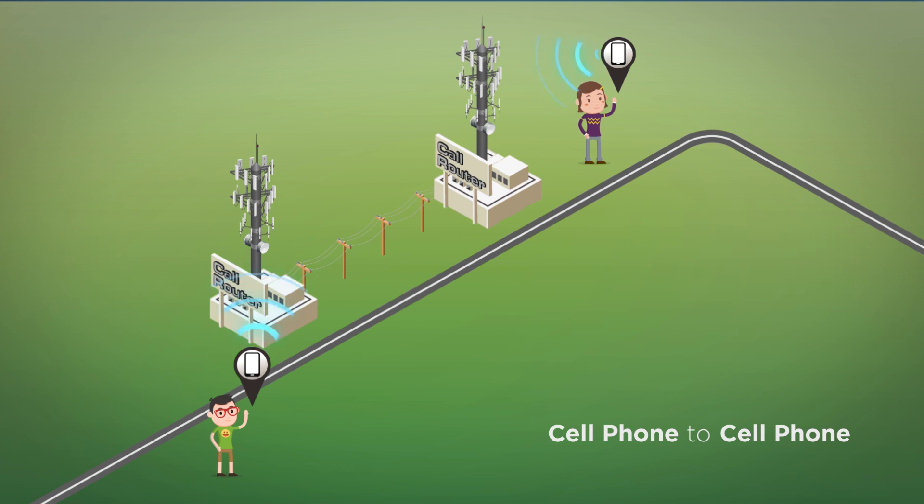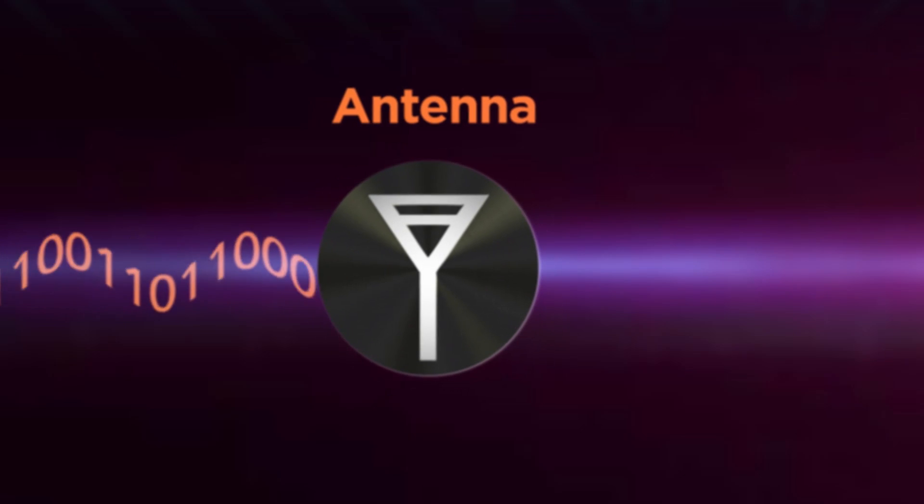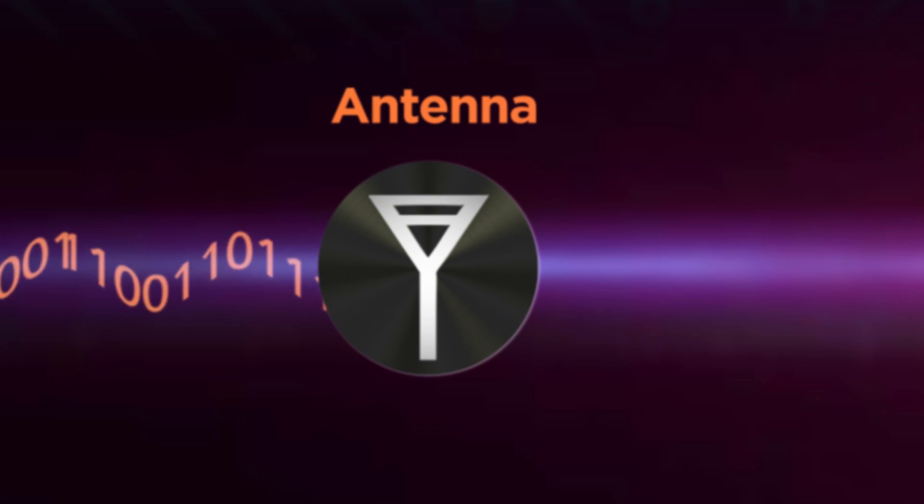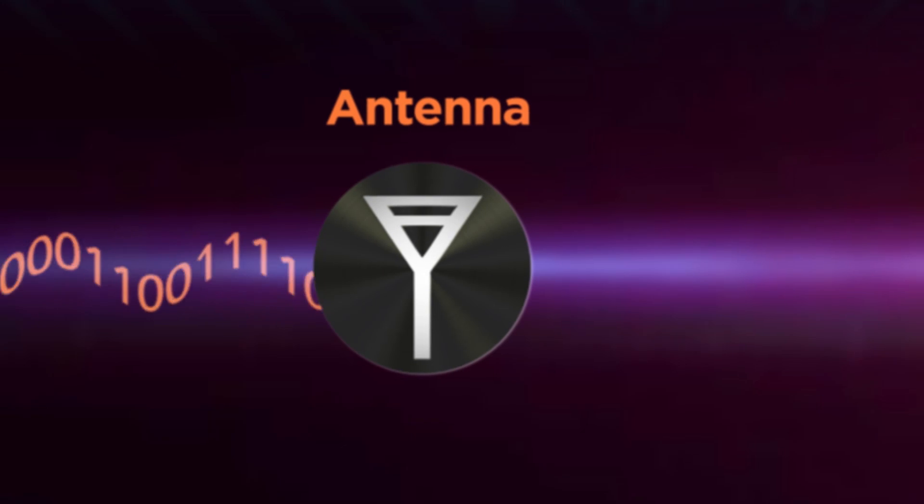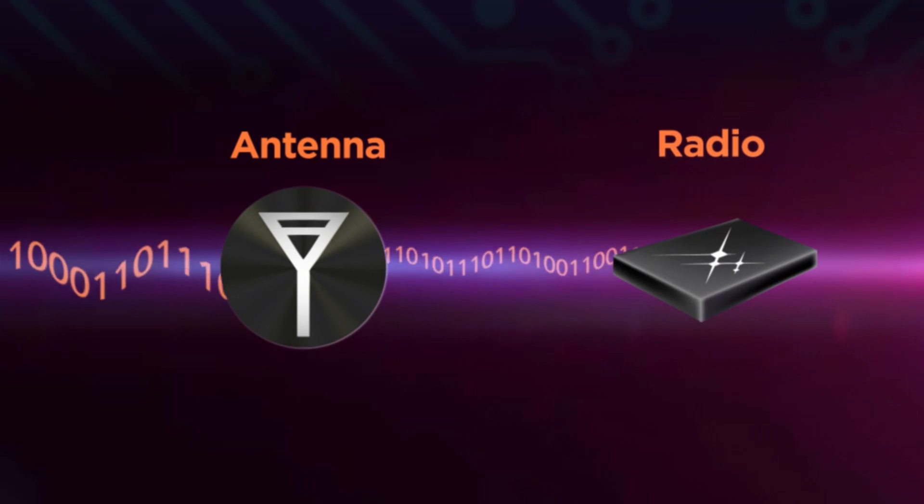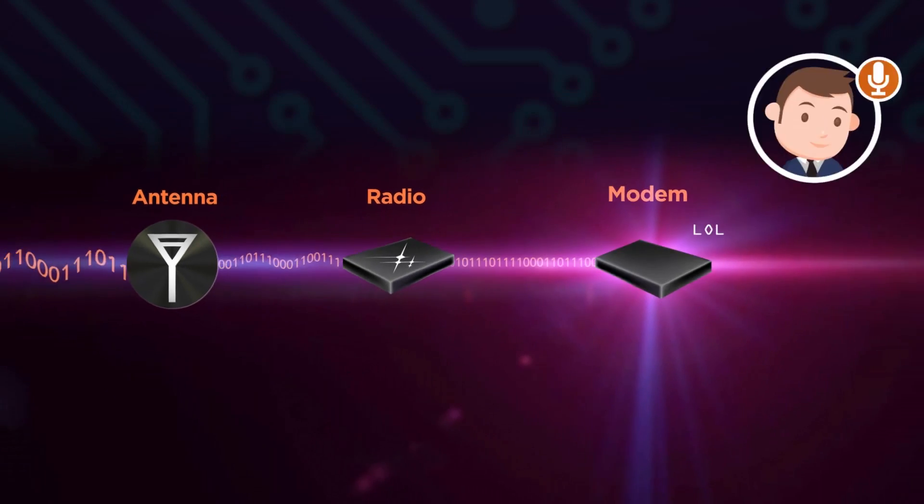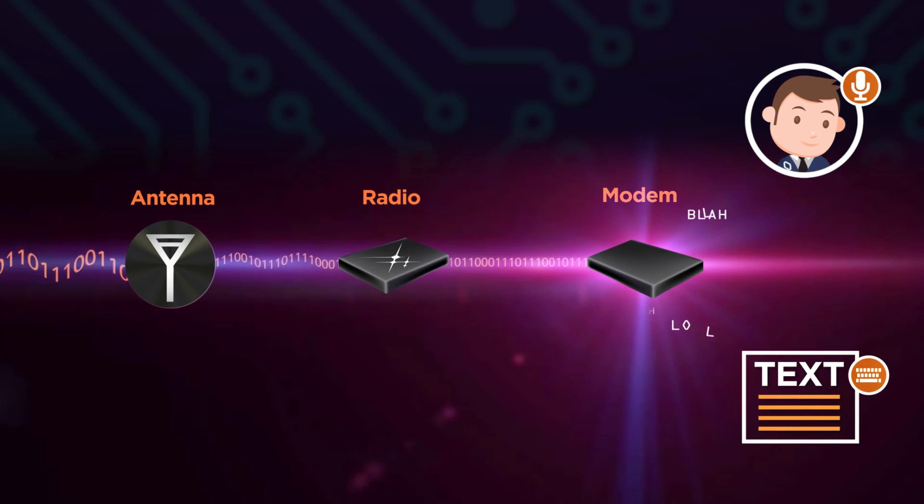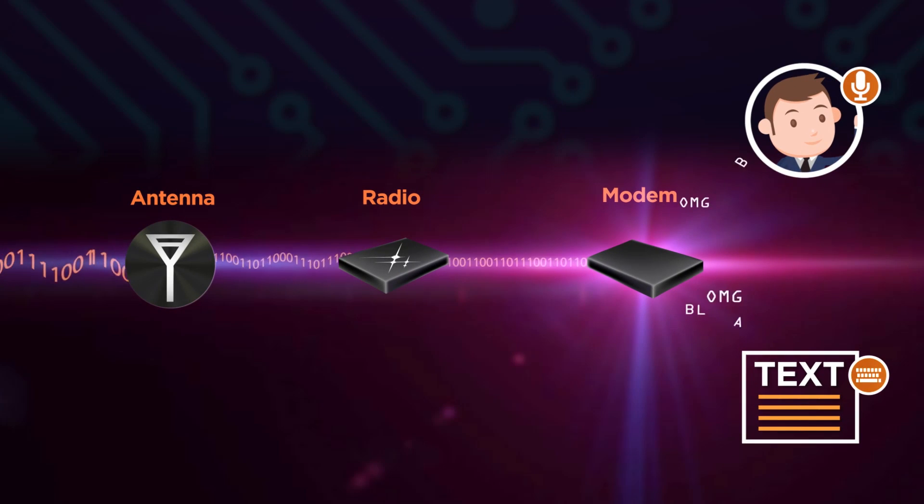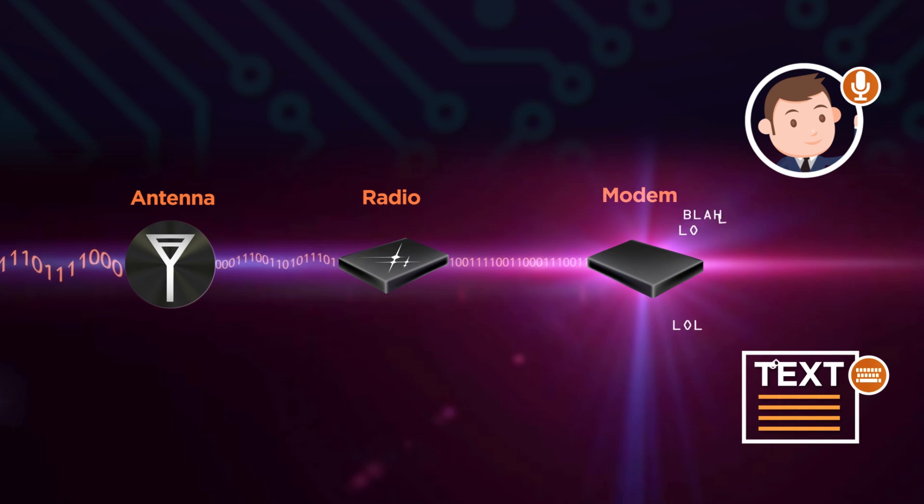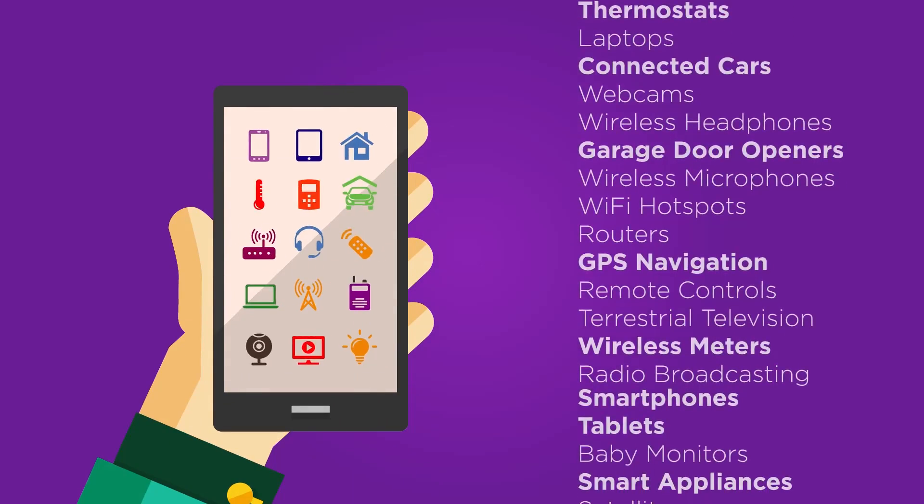At the receiving end, the reverse process happens. The digital information is decoded from the RF signal, the voice signal is extracted from the digital information and fed into the speaker of the other person's cell phone. This is similar technology all wireless devices use,